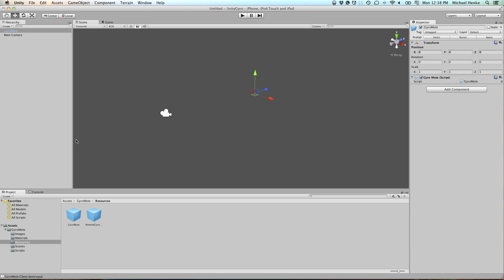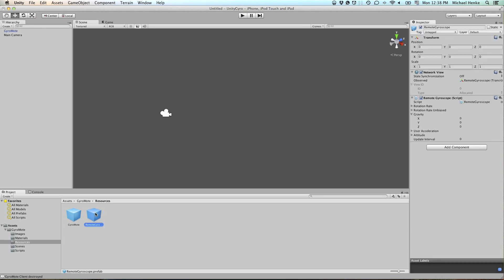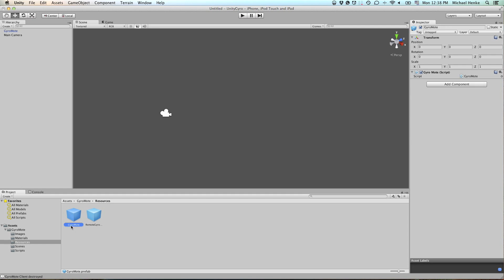Make sure to not drag out the remote gyroscope. This is not what you'd like to have in the scene at this point. Make sure it is the GyroMode prefab that you drag out.